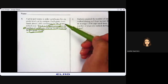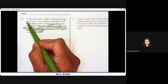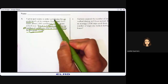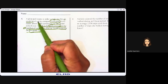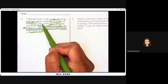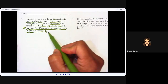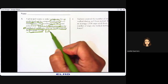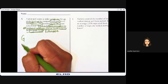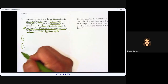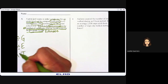They want to order certificates for six grade levels. Each grade level needs about 2,945. So we know we are going to estimate before we solve. Let's use our GET strategy: Groups, Each, and then multiply to find the Total.